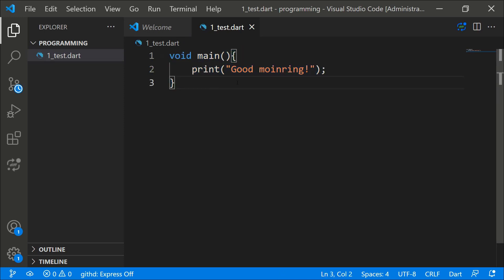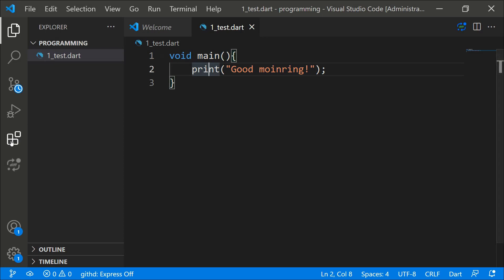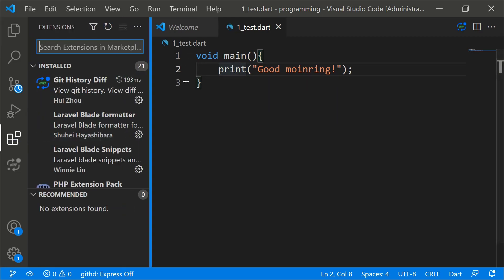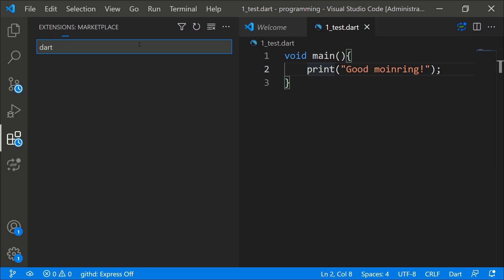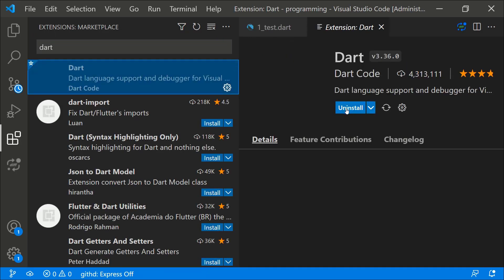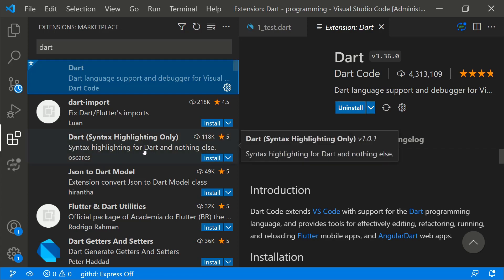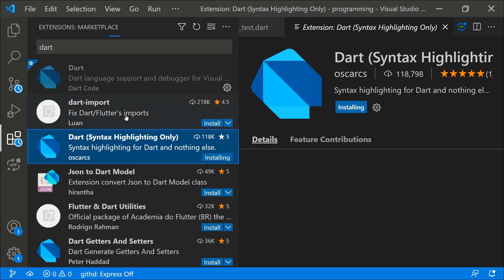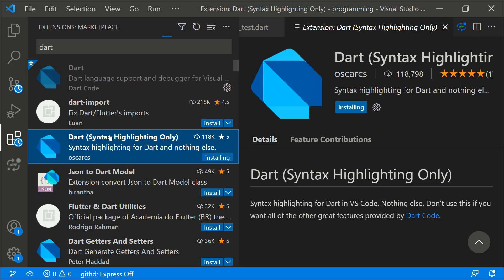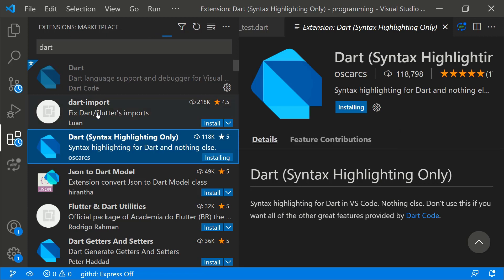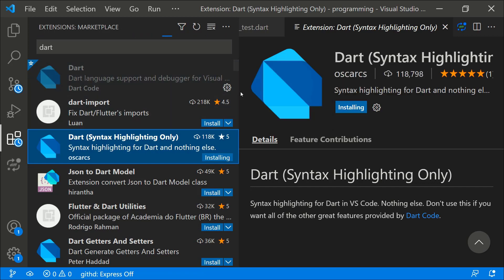One more thing — the code isn't colored or organized yet. To get syntax highlighting and suggestions, you need to install the Dart extension in VS Code. Click the Extensions icon and search for 'dart'. Install the Dart extension — make sure to install the first and third ones — and they will help organize your code and provide suggestions.